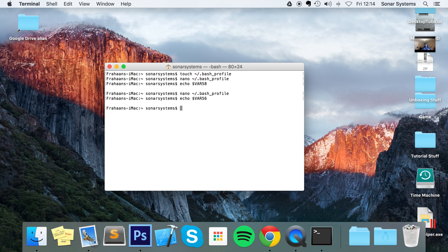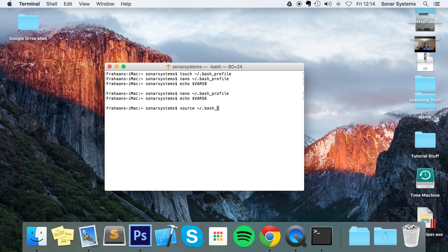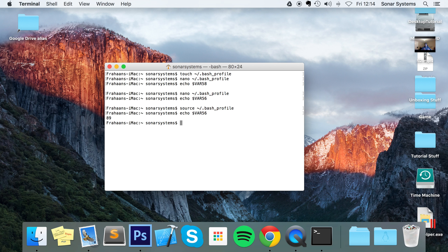How to run this file: you do source tilde /.bash_profile, and now I can echo it out and it's echoed out 89.